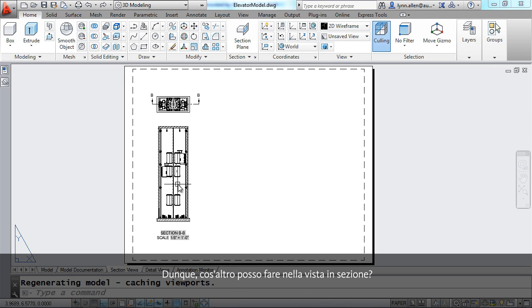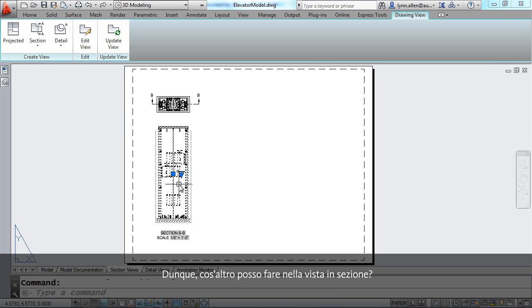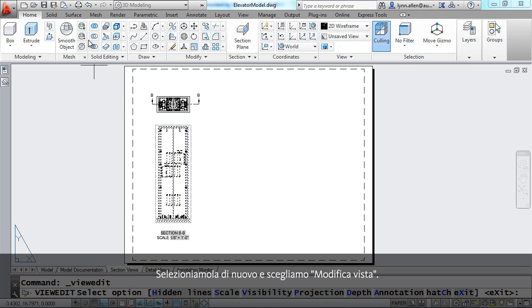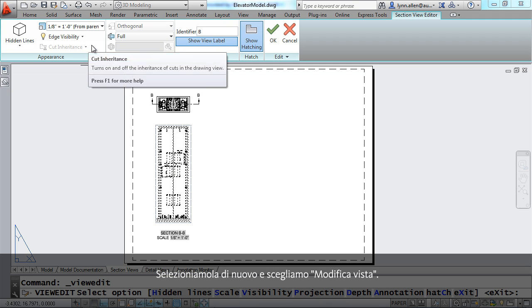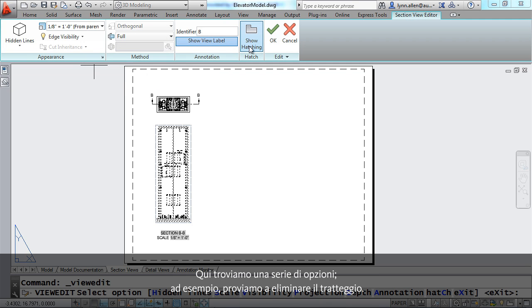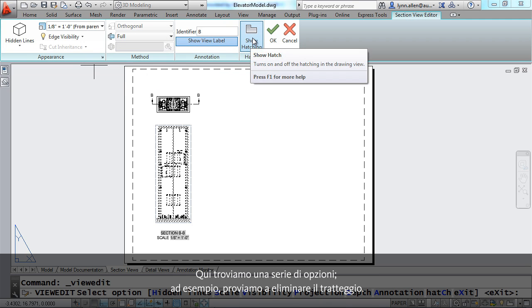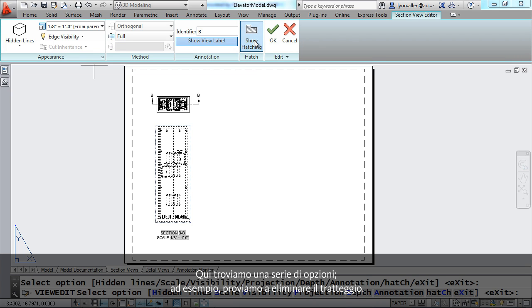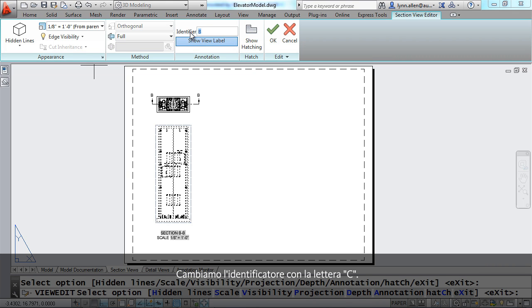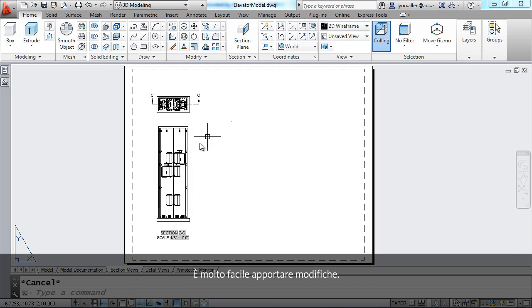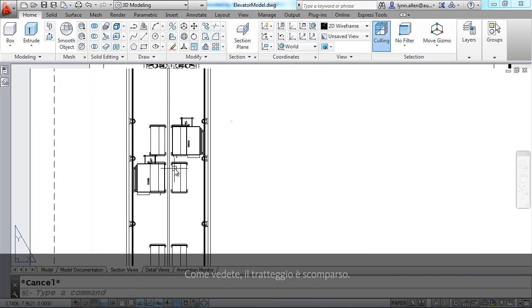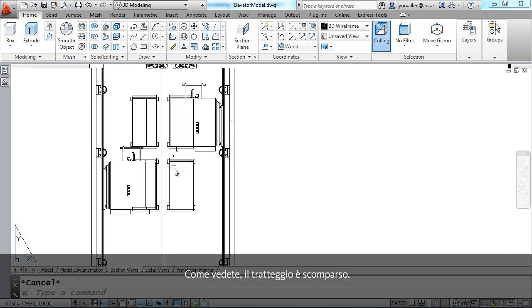So what else can I do to my section view? Let me go ahead and select it again and say edit view. There's a variety of options in here. I'm actually going to say I no longer want to see the hatching. Now let's change the identifier to the letter C. It's very easy to make changes. Now you'll see that the hatching is gone.